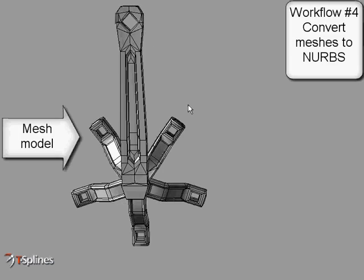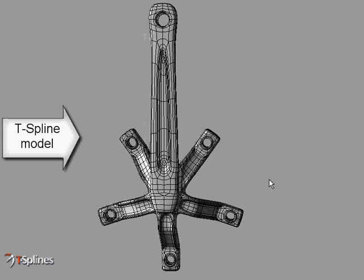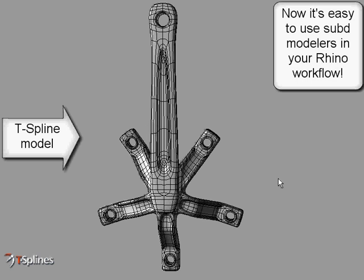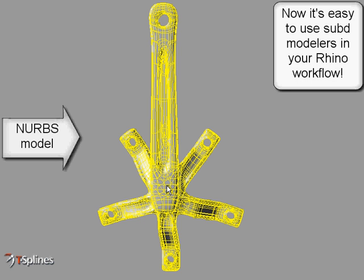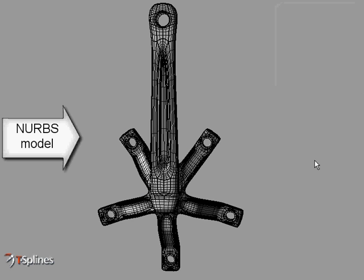Fourth, use T-Splines to convert your sub-D and mesh models into NURBS. This conversion is a push-button solution, which makes it easy to prototype and manufacture models begun in a sub-D modeling program like Modo. This translation is available at no extra cost.